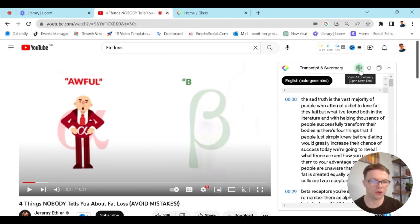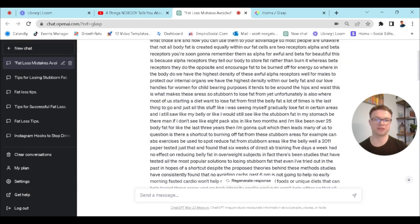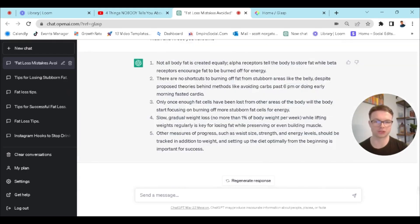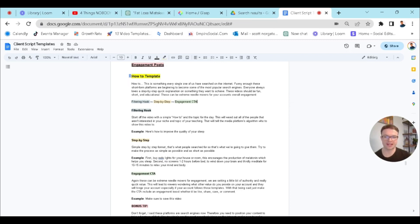What we want to do is click on ChatGPT, and it will give us a summary of the video at the top right and some bullet points at the bottom. I have a script template known as the how-to template. Here's the framework: you've got a filtering hook, a step-by-step, and an engagement call to action. I'm going to add this framework into ChatGPT and it's going to condense a 10-minute video into a 30-second Instagram script on how to lose body fat correctly.